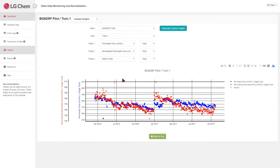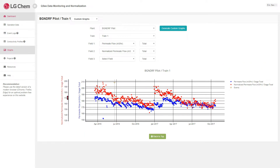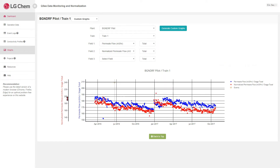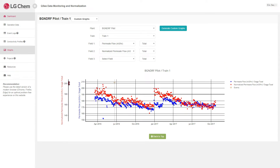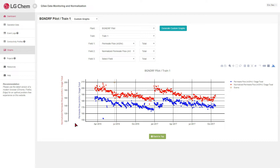Here you can shift the y-axis of your graph up and down. You can also rescale the y-axis by adjusting the upper and lower end of the axis. The upper and lower bound can be set manually by double-clicking on the axis.